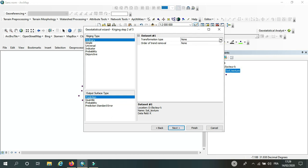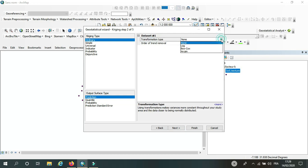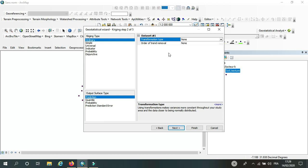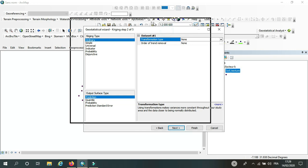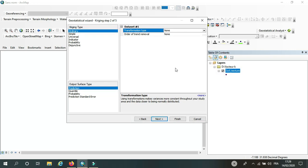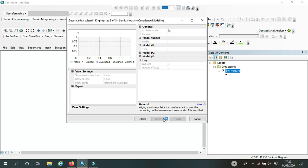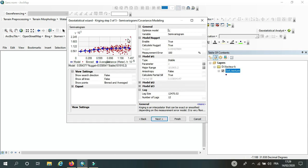In transformation type, I will not change it. I'll keep it none. I will just change it later if I don't get the wanted result. So here we have different models to use.